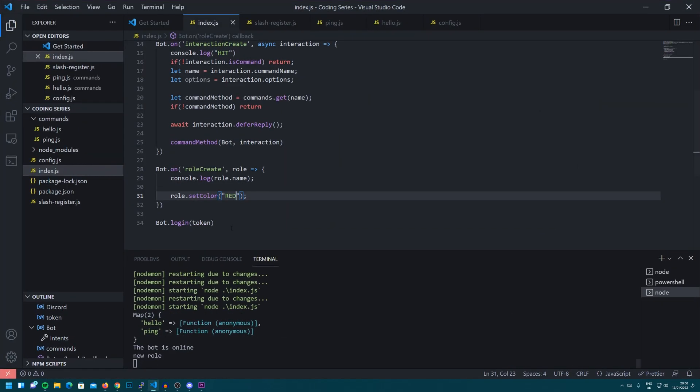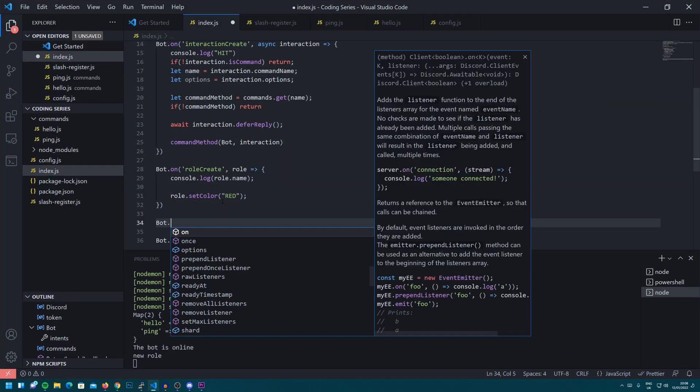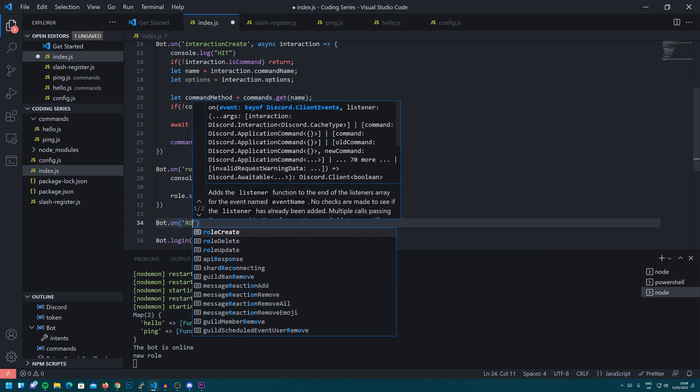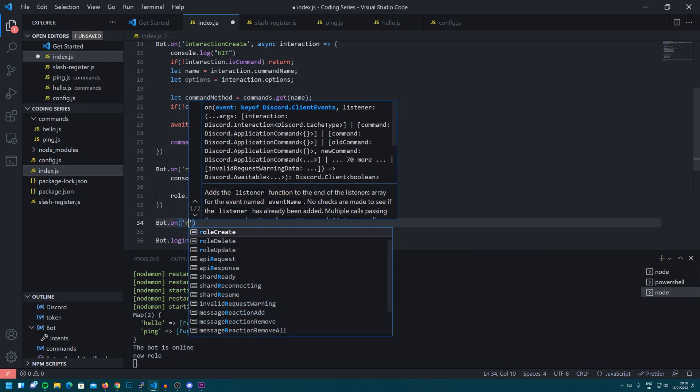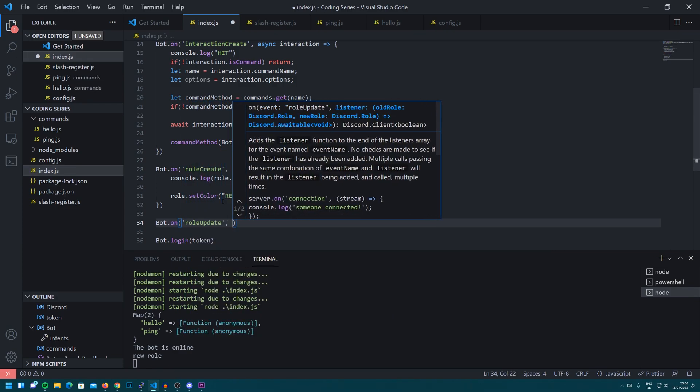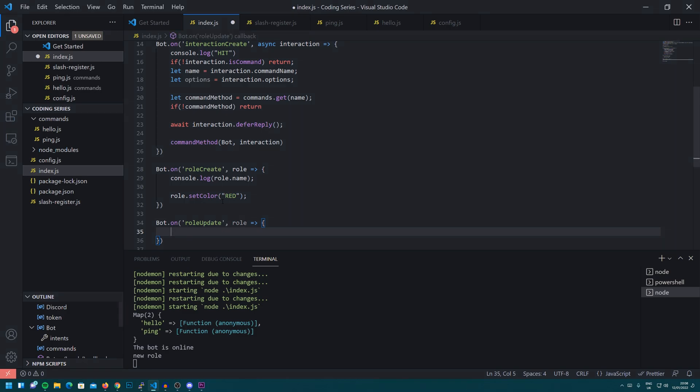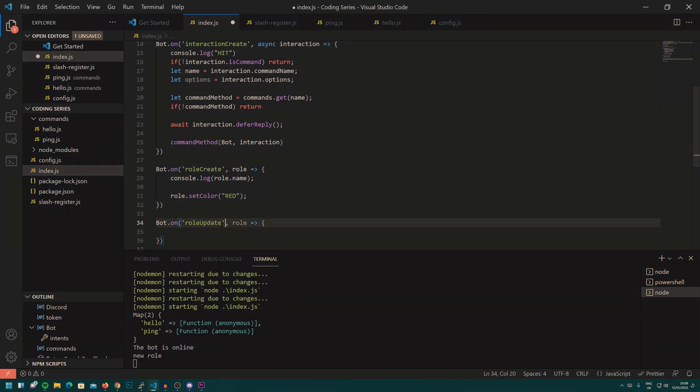So you might want to wait until the role is actually updated as a name. So what you can do is you can have something like role update. So bot.on, role, that's a capital, is role update. And make sure your capitals are the same as mine because it is case sensitive. So you can't just have any capitals you want.